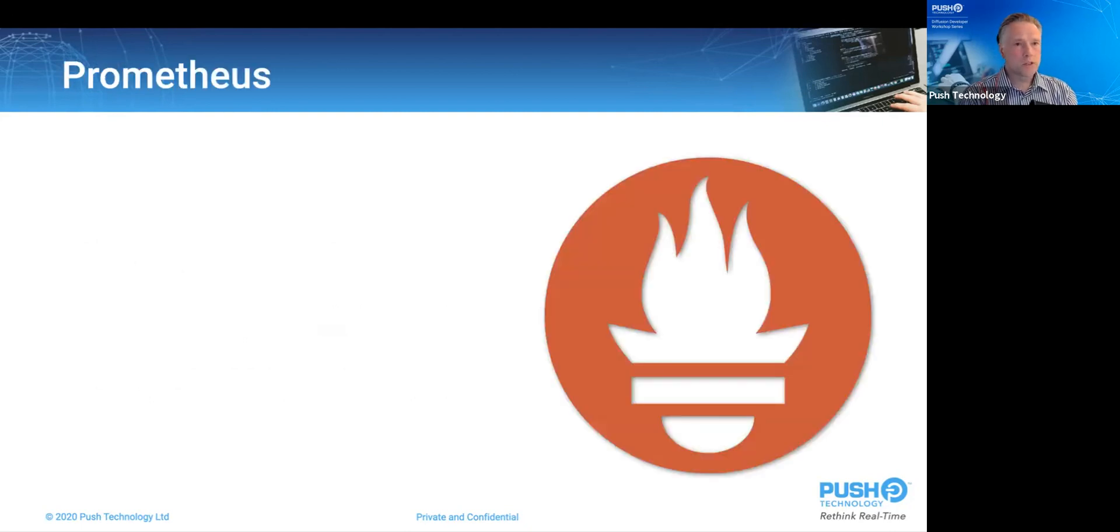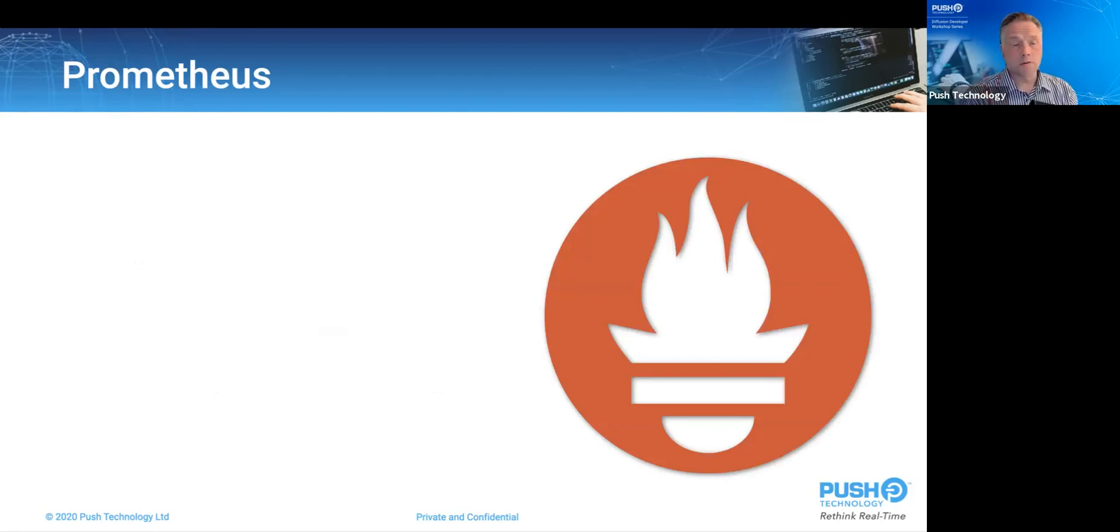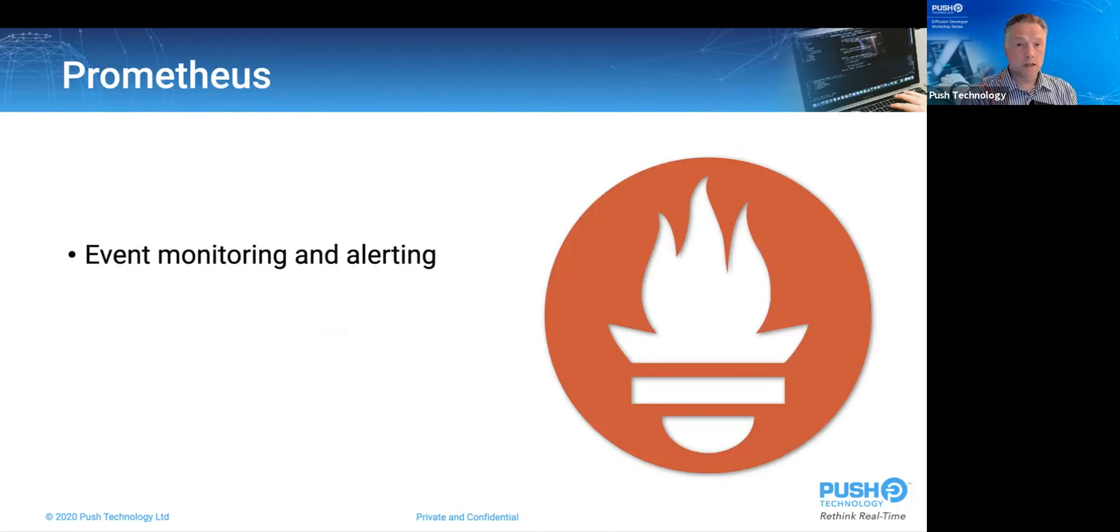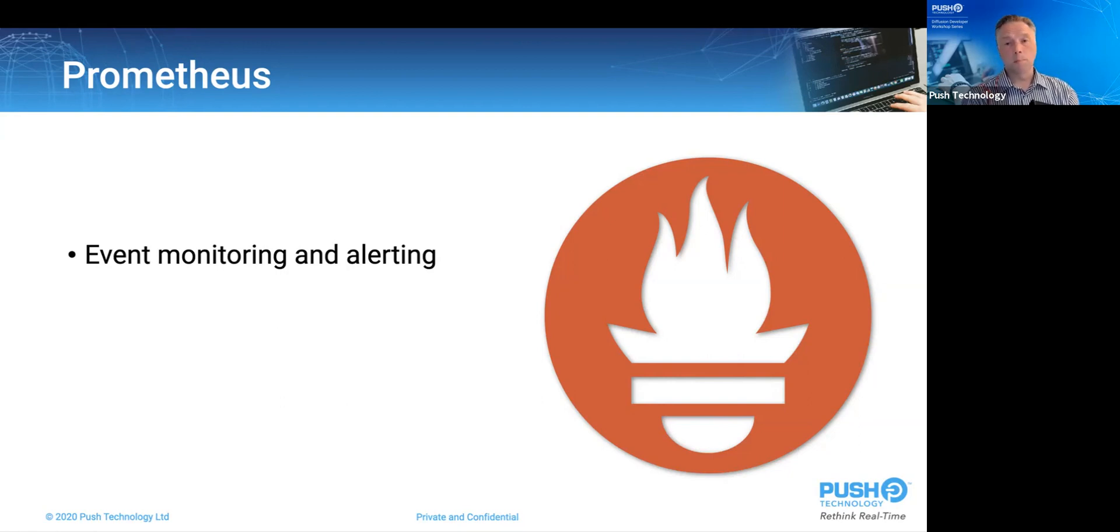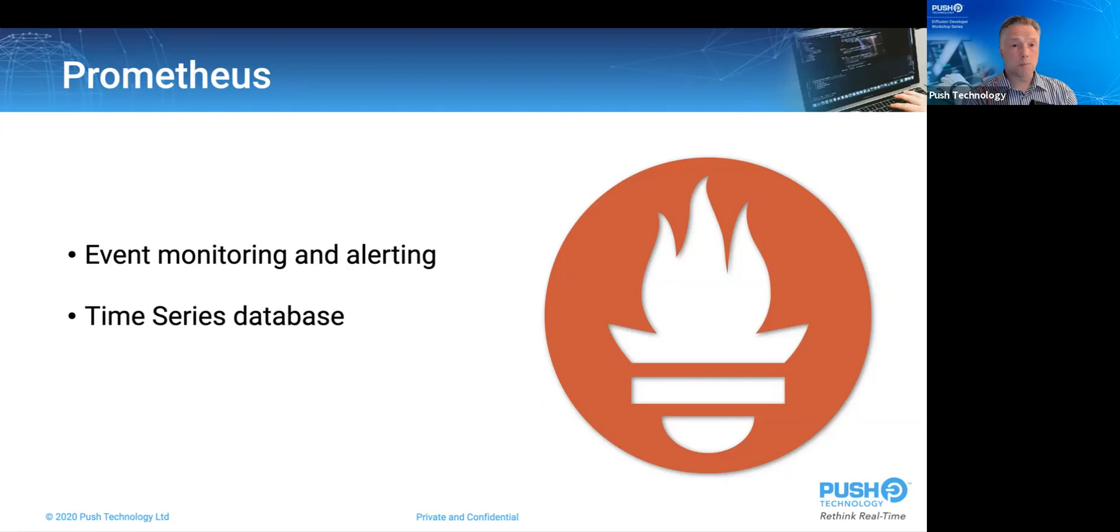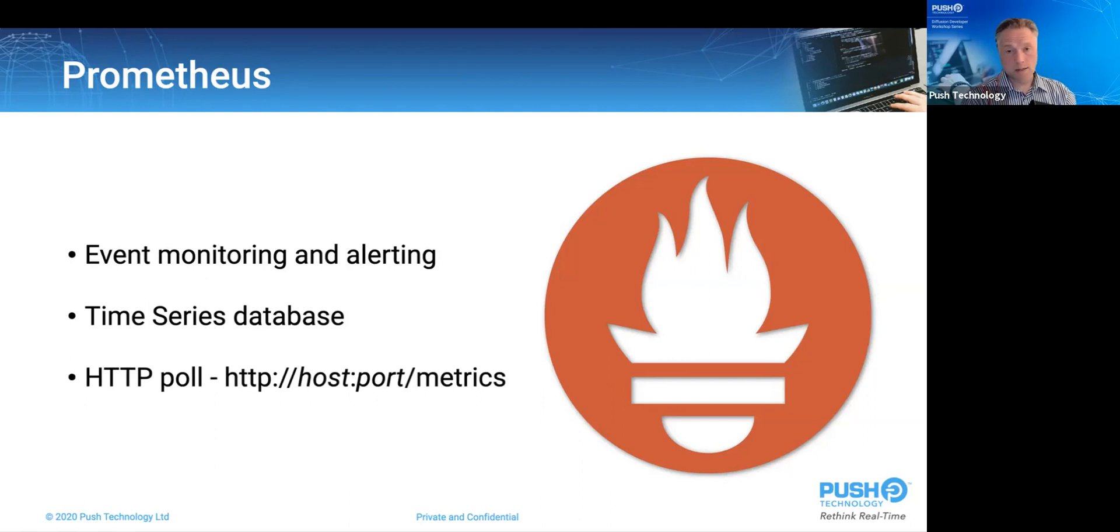Moving on, Prometheus, named for the Greek mythology's Titan who stole fire from mankind from the Olympians, is an event monitoring and alert product that's finding wide use in the industry. Prometheus polls its monitoring subjects over HTTP and builds an efficient time series database that can be used for basic reporting and alerting. The Fusion's monitoring endpoint is at HTTP colon slash host colon port slash metrics as per convention.